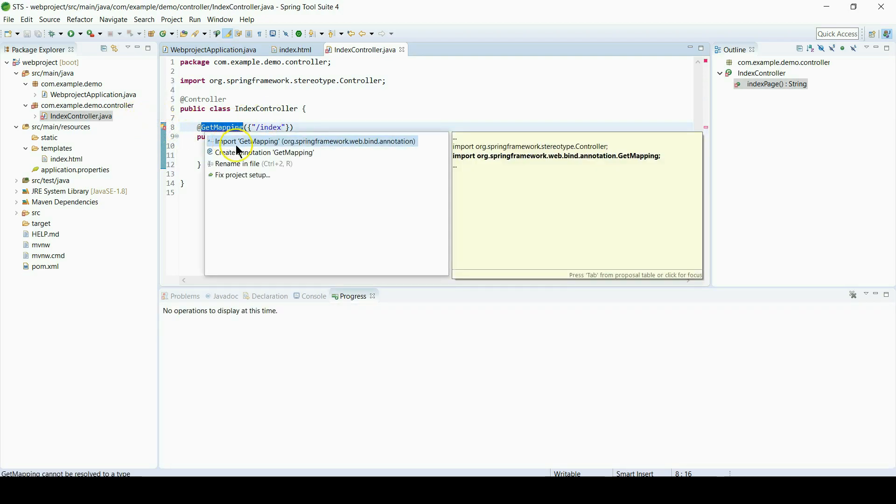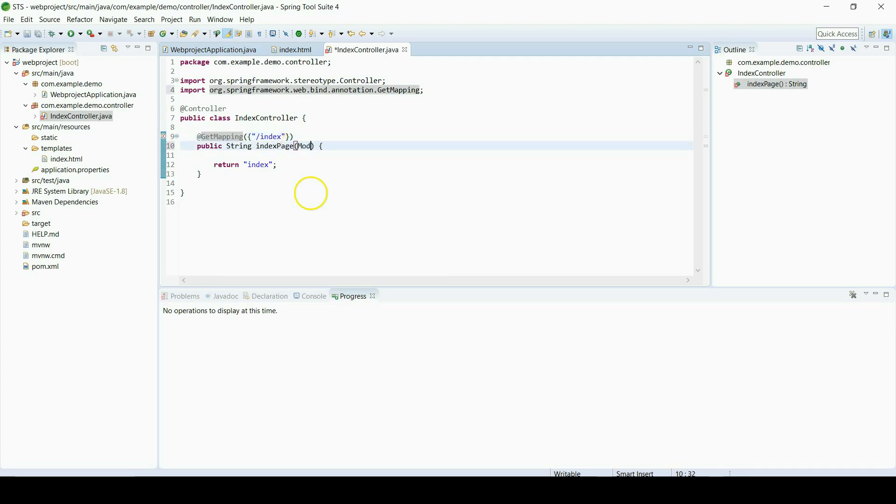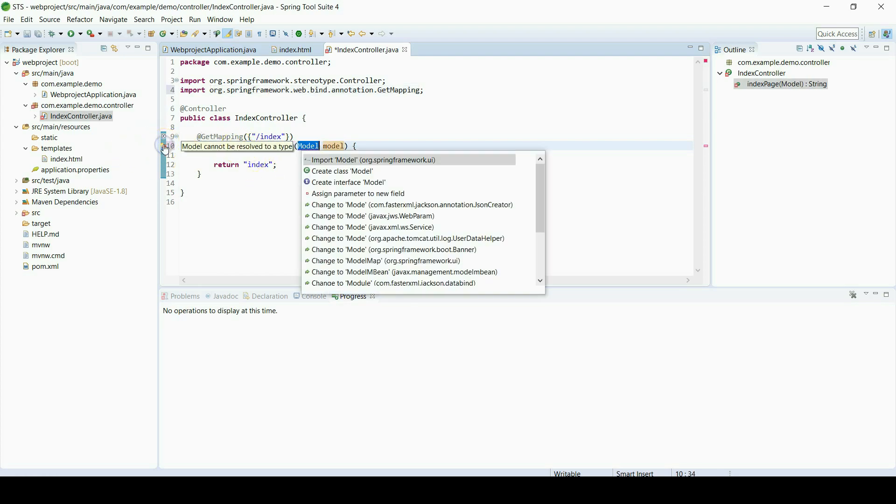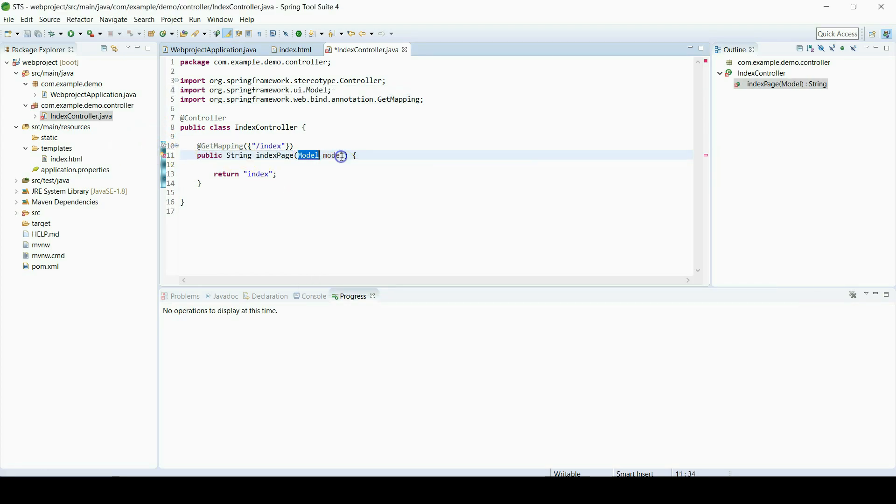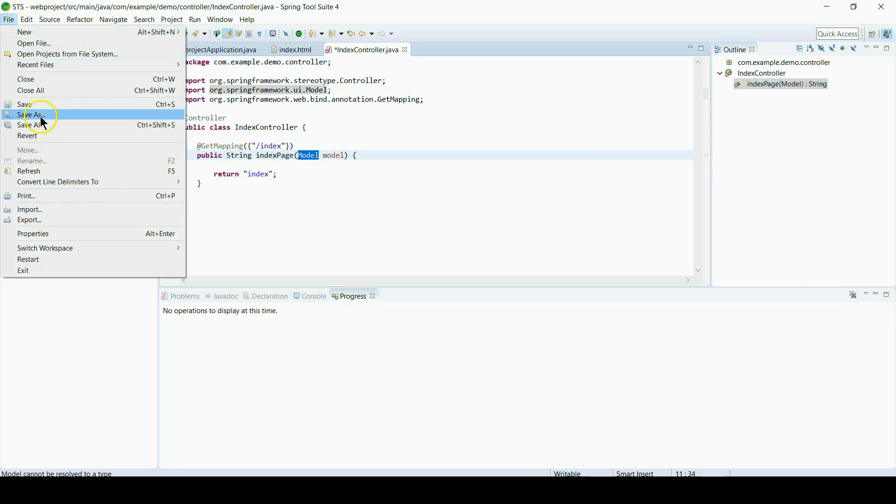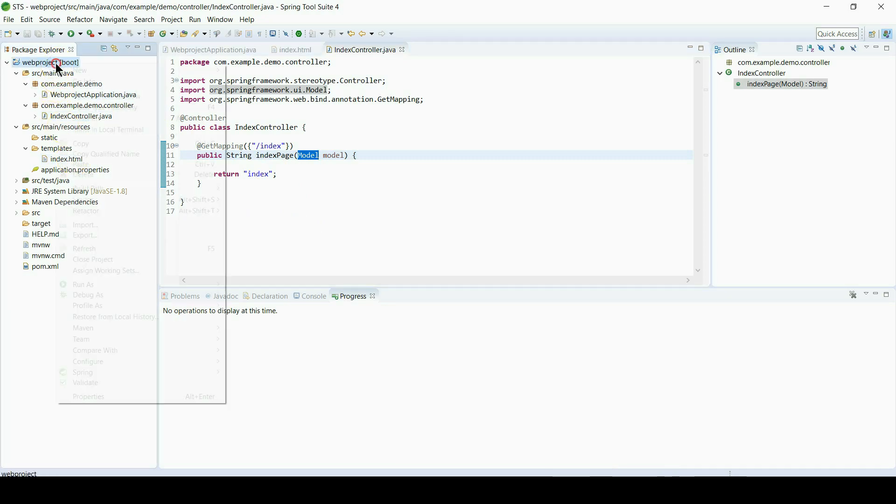Now import related library for GetMapping, and also we will give model object to use for view. Now save all, and for now it's finished. We will run application.